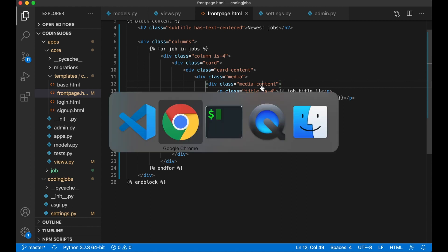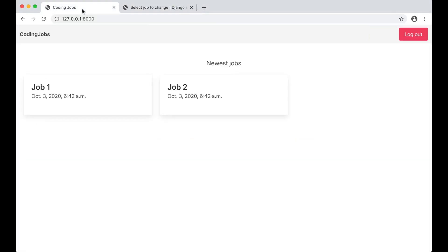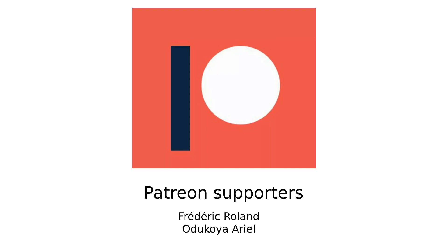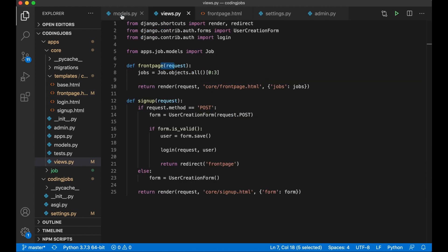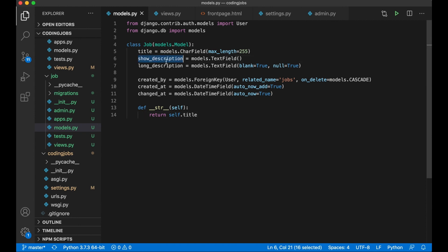After saving, I go to the browser and refresh. We now see the 'Newest Jobs' title and the two job cards. Before continuing, I want to say thanks to my Patrons — if you want to support me, there's a link to my Patreon in the description below.